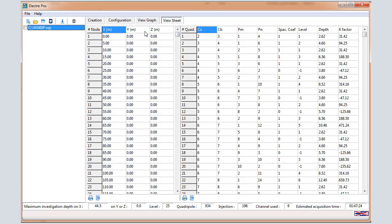This is the profile length. Y equals zero by default, and Z equals zero also by default. Note that the topography can be entered after data download.